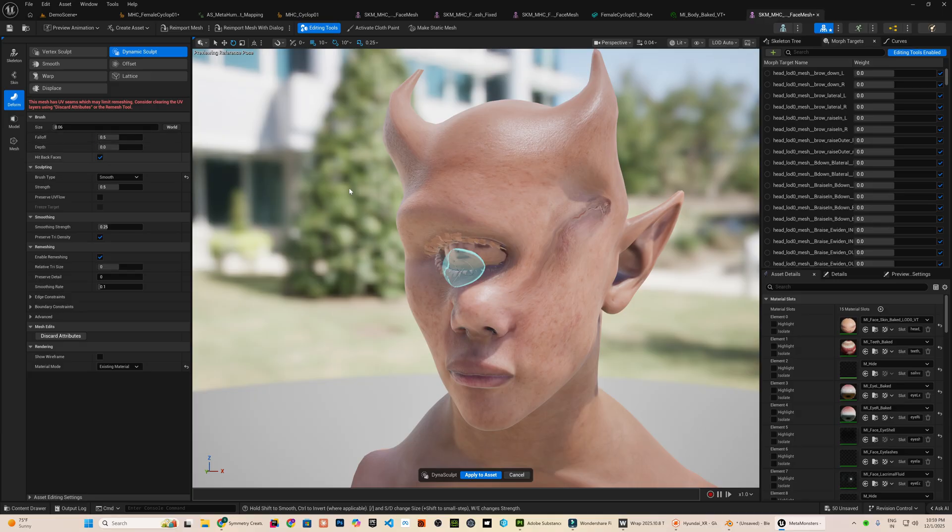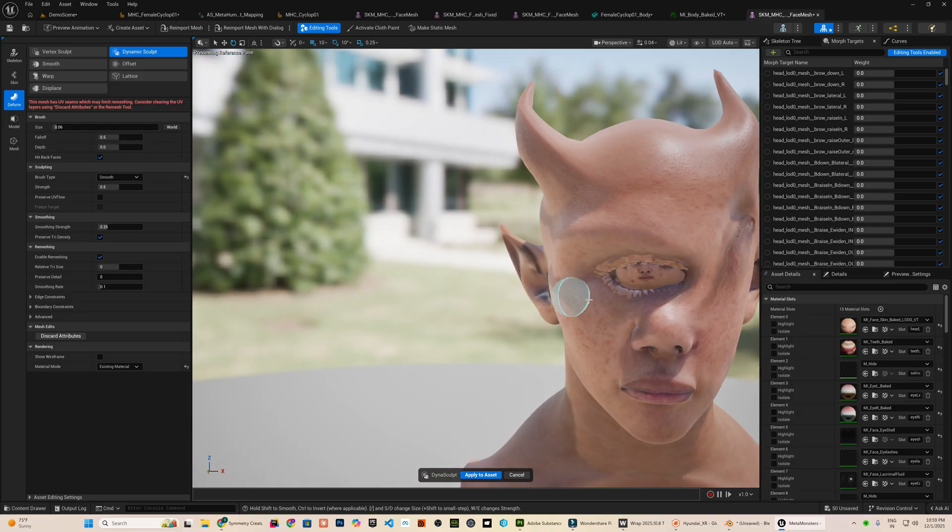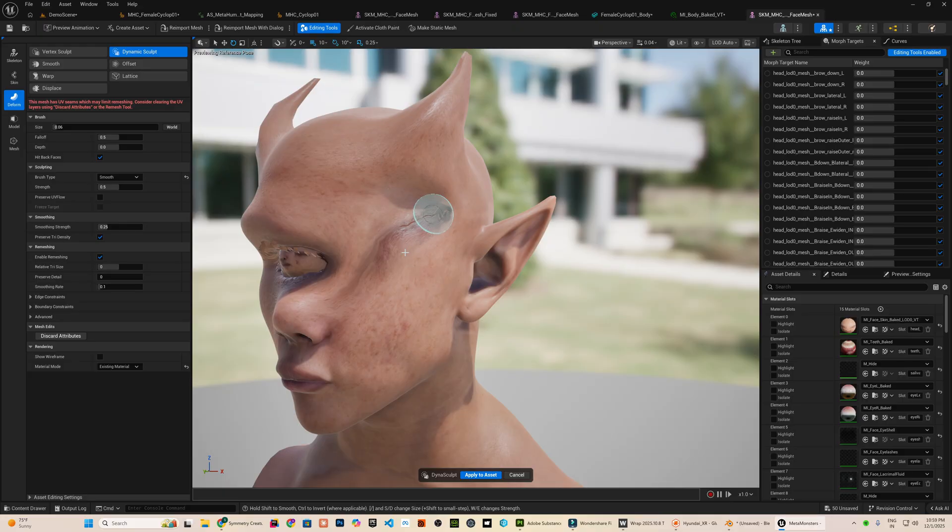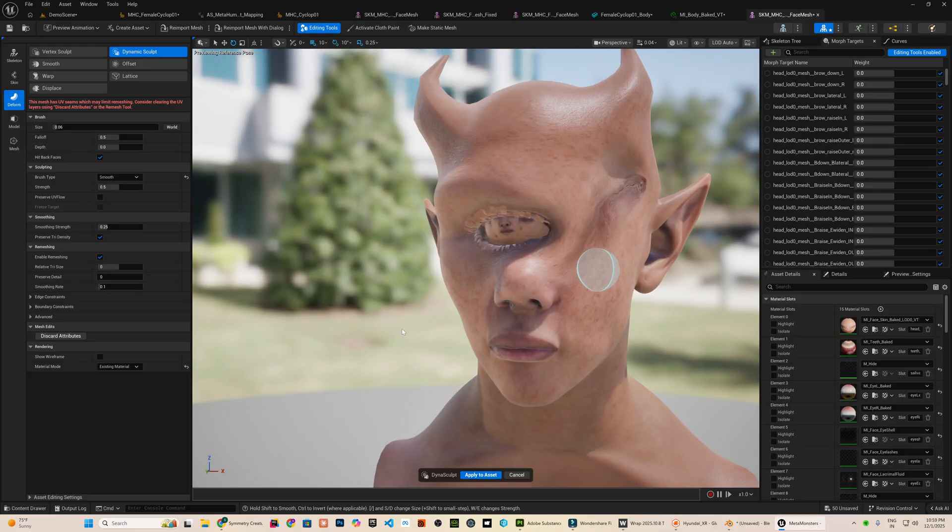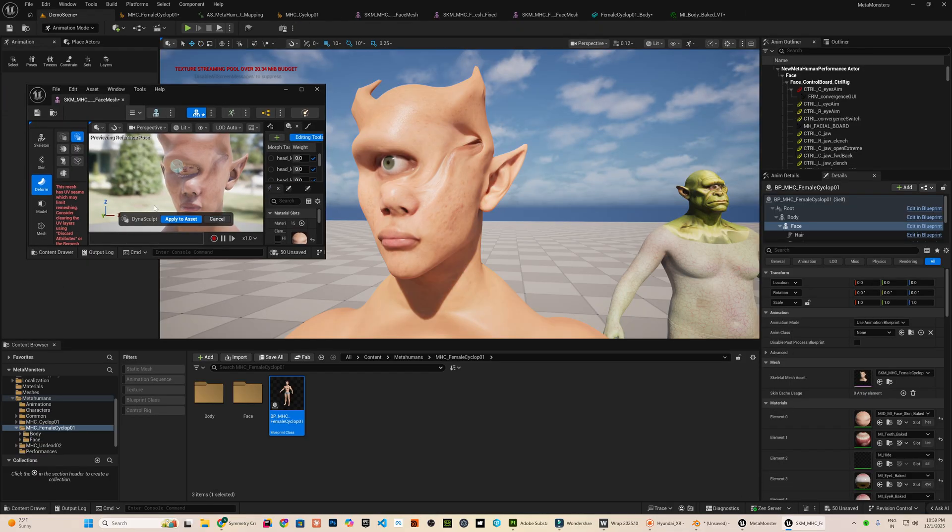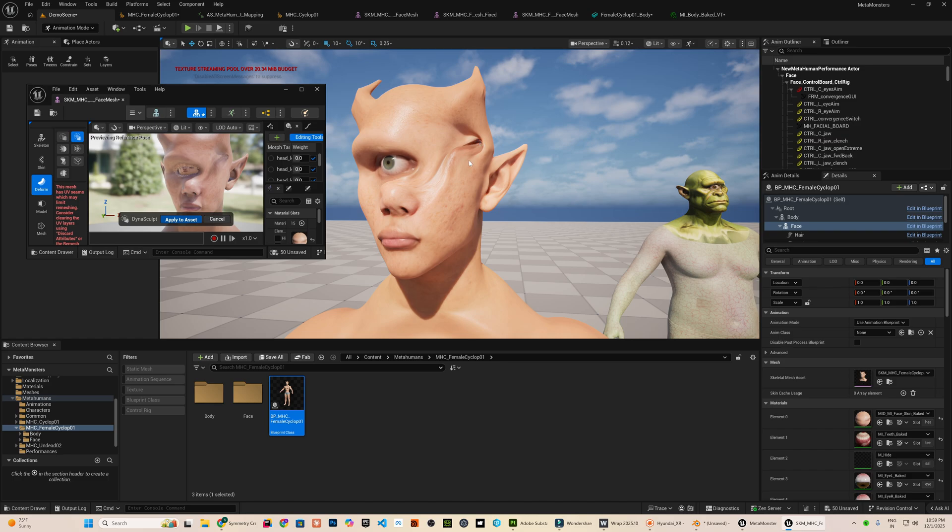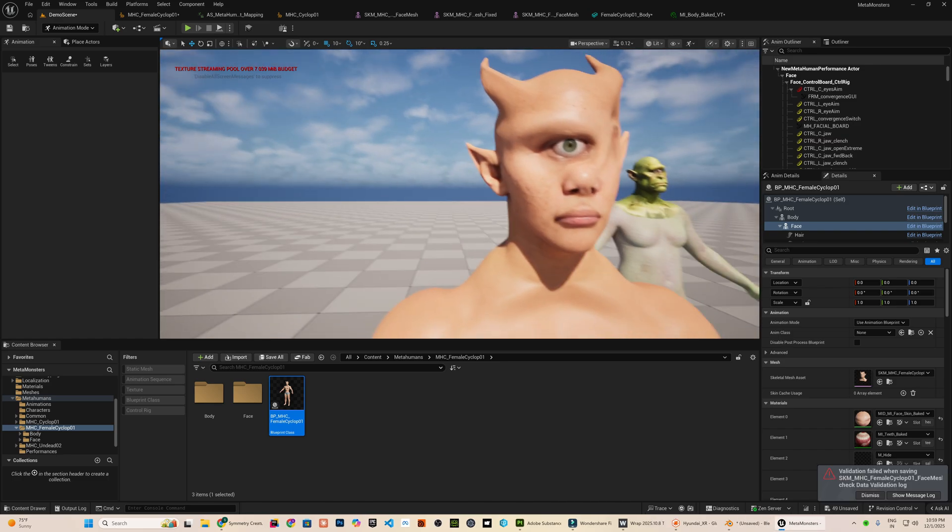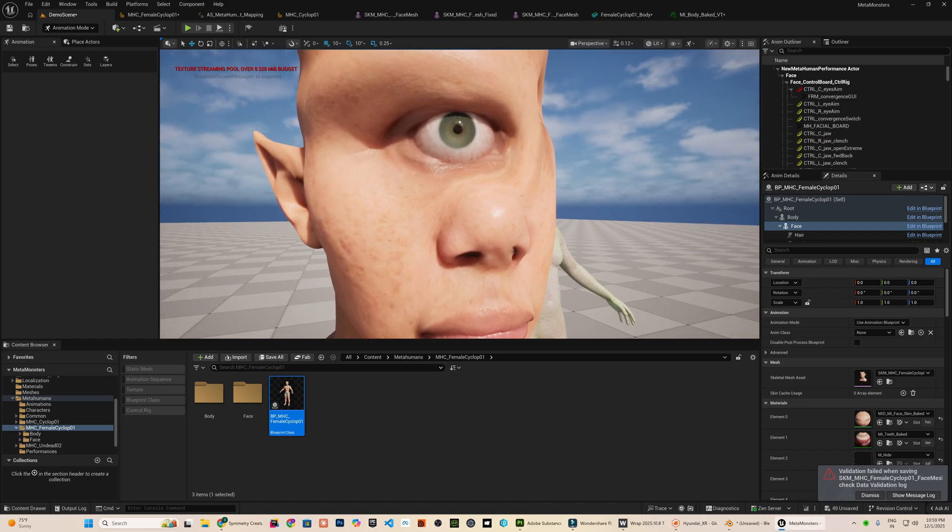If you know a safe method to solve this without breaking the topology, you can definitely share your thoughts in the comments and I will explore it in the future videos. Once you finish making the changes, click Apply to Asset. This commits the modifications instantly and you can now see how it resolves the deformed vertex issues on the mesh surface.